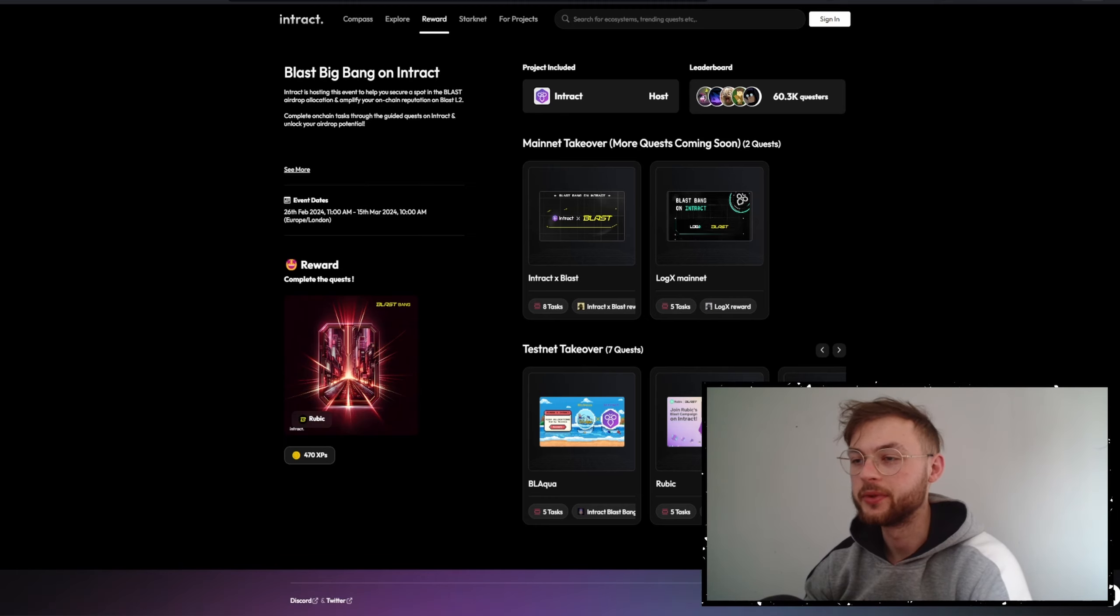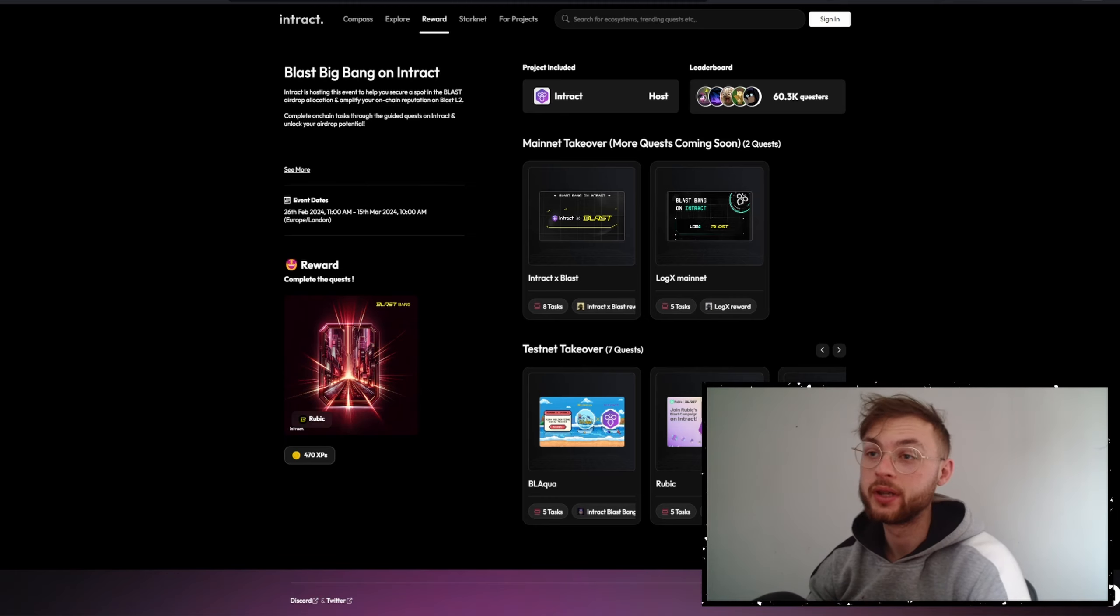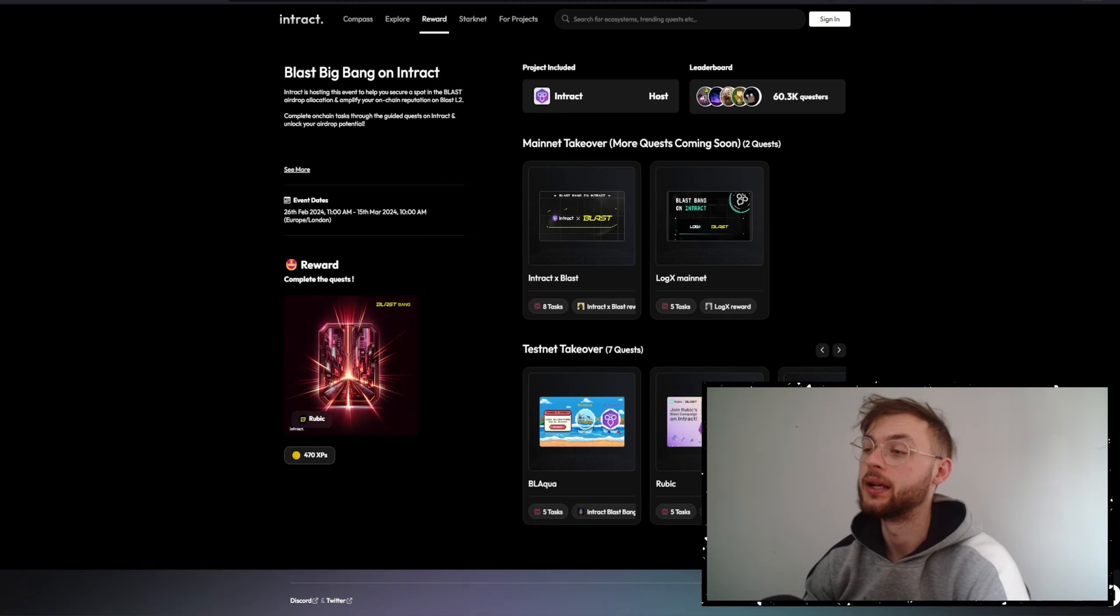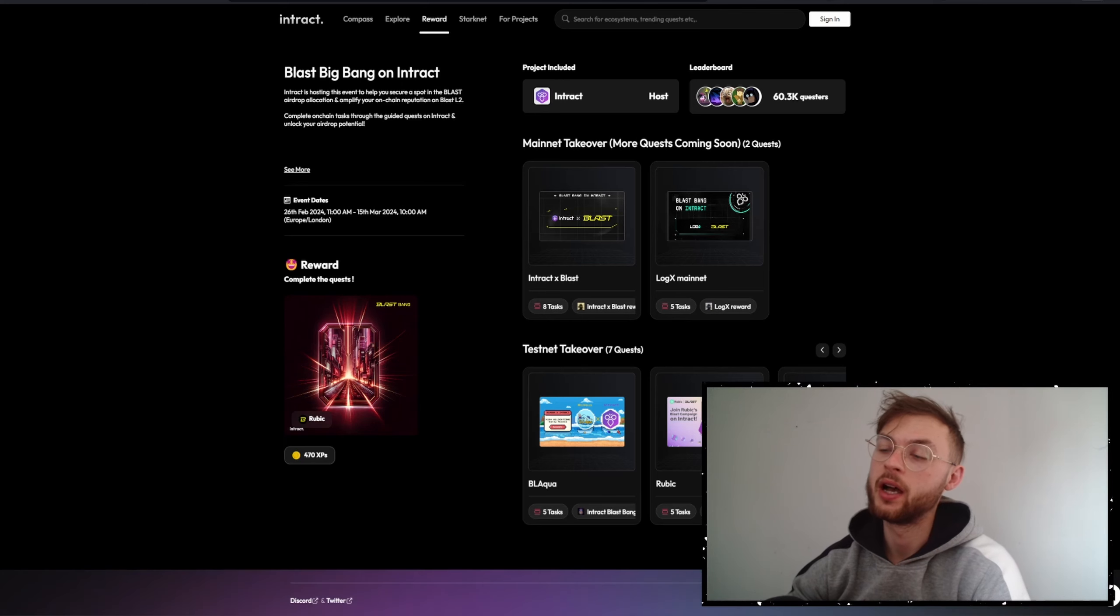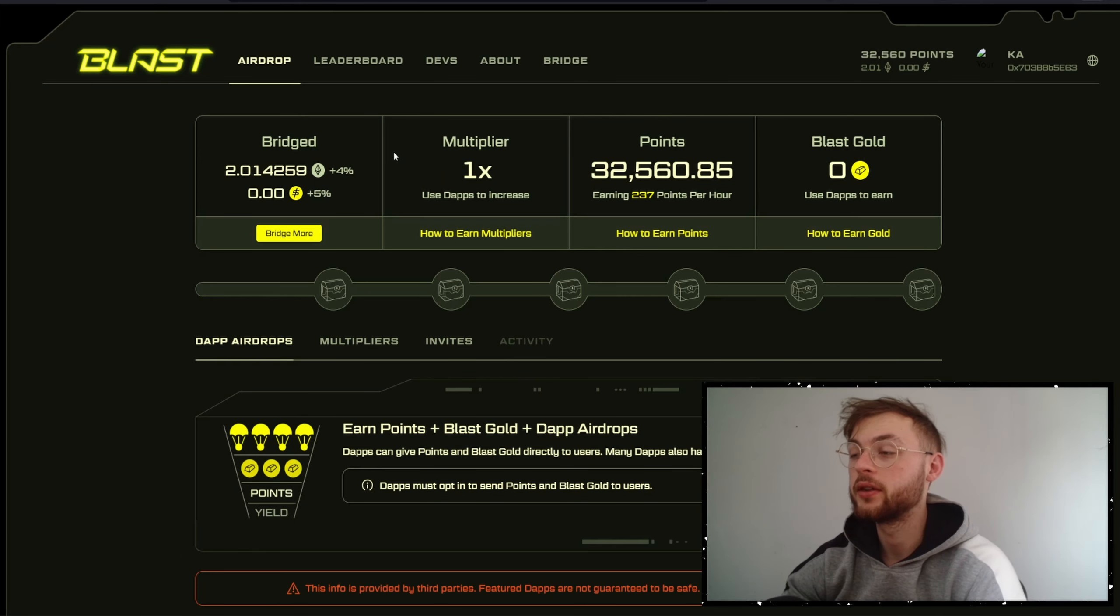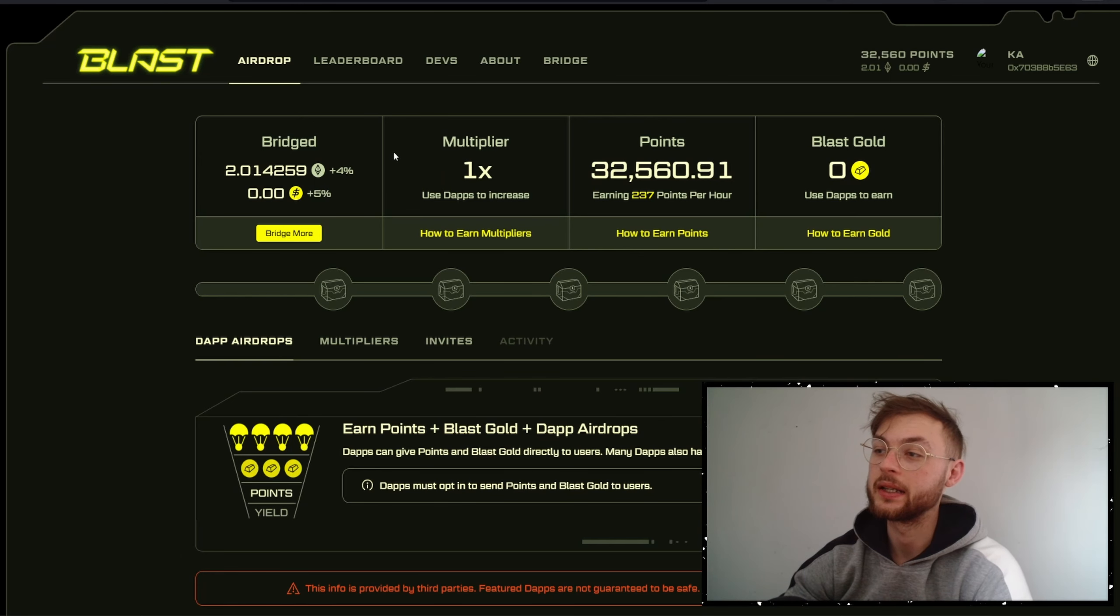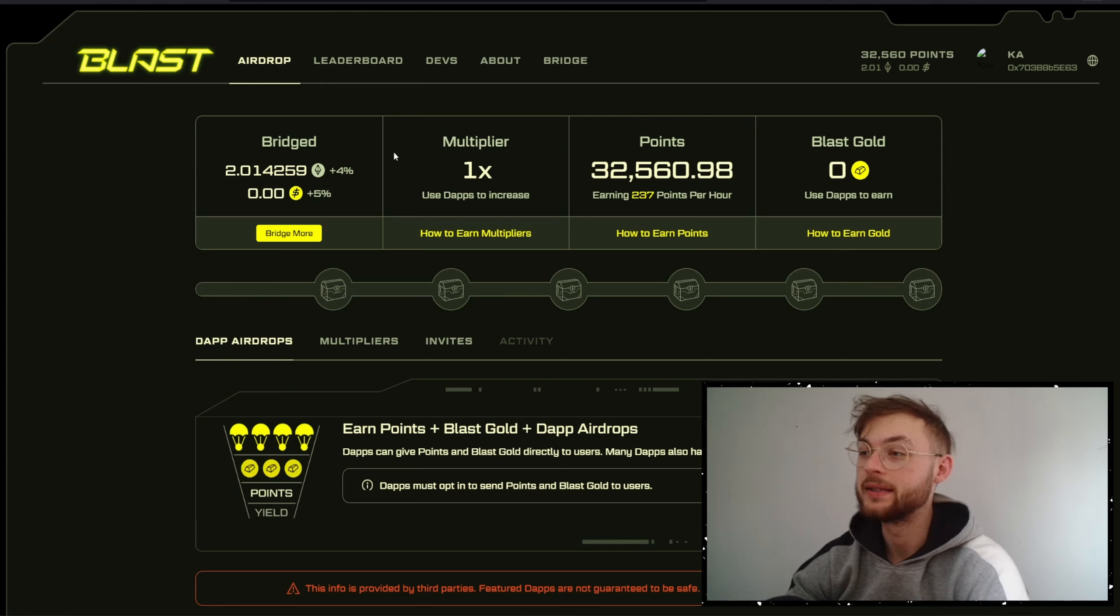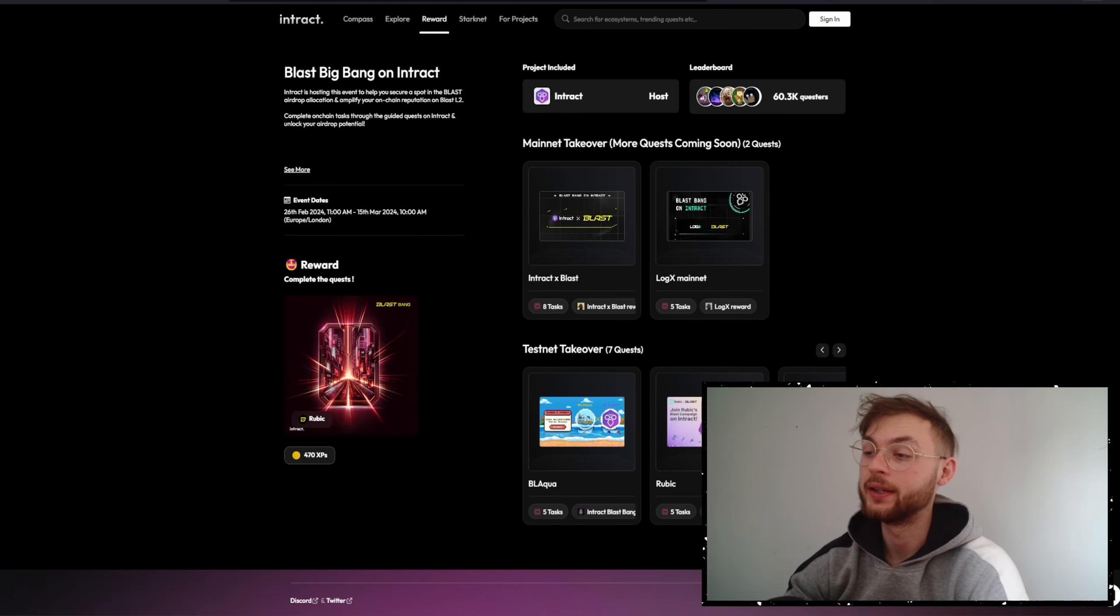Let's talk about some of these airdrop news. One of the big ones I want to show you today is Interact x Blast. If you haven't staked your Ethereum or stablecoins on Blast, I think you should because it's accumulated a decent amount of points already.